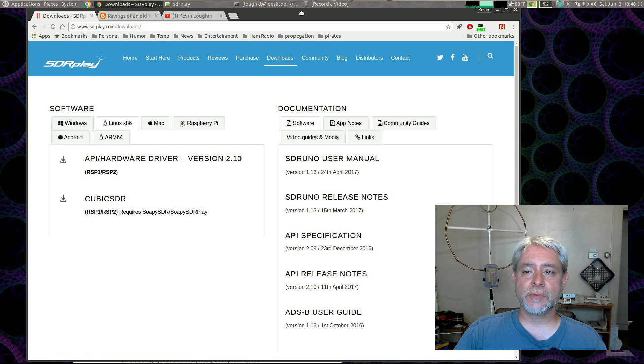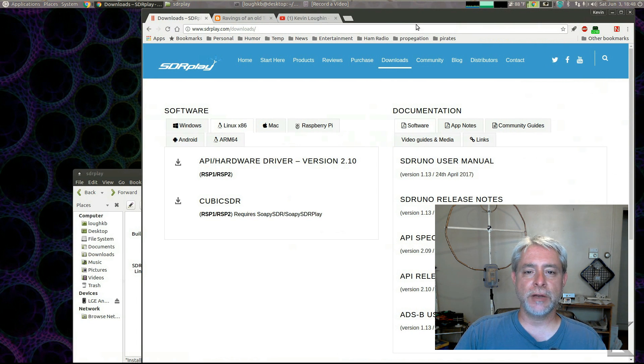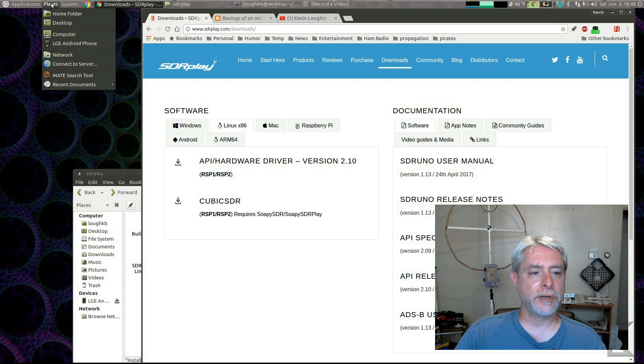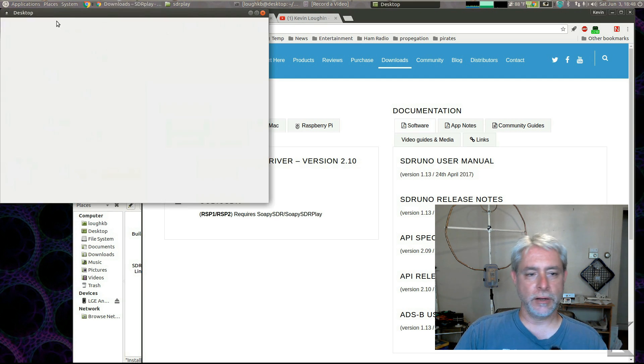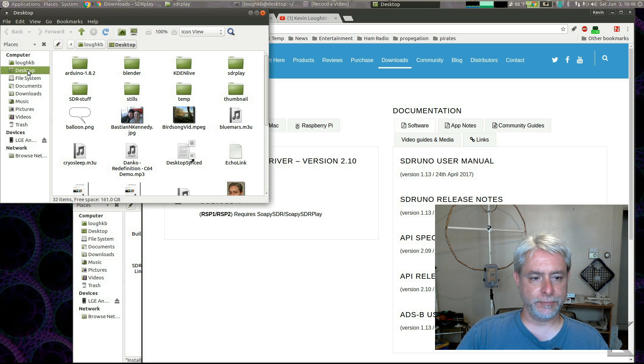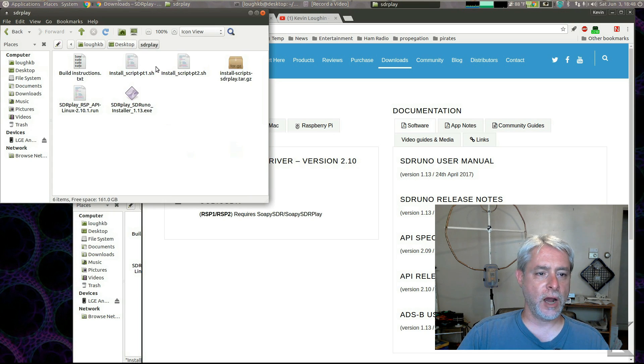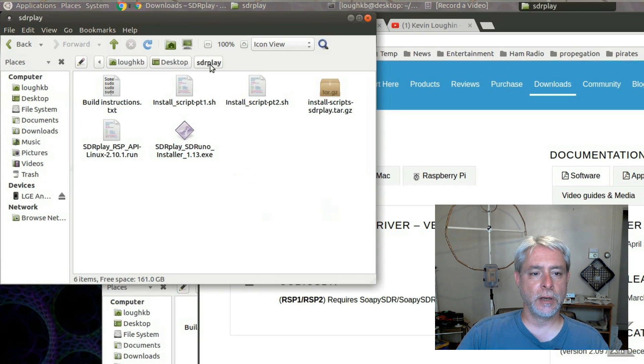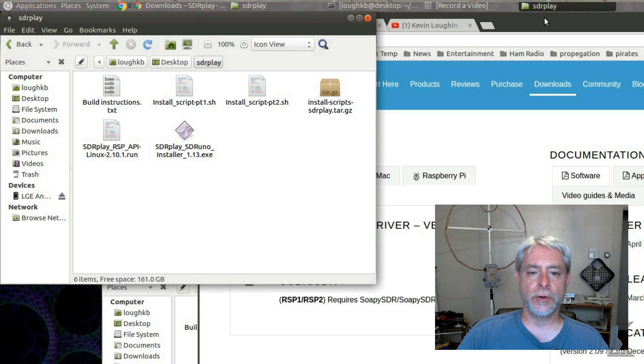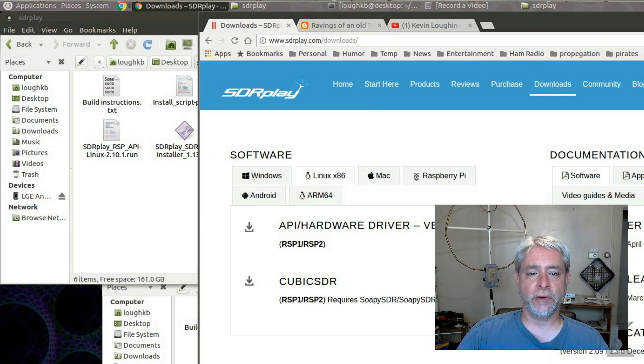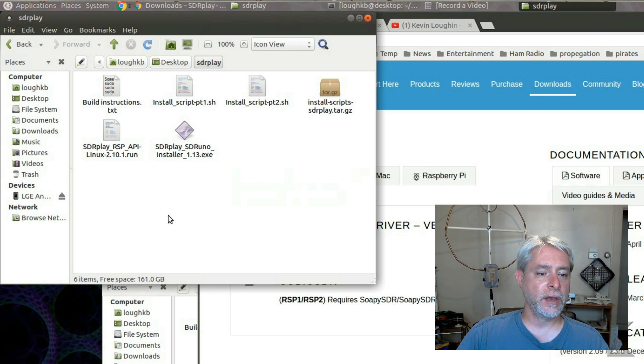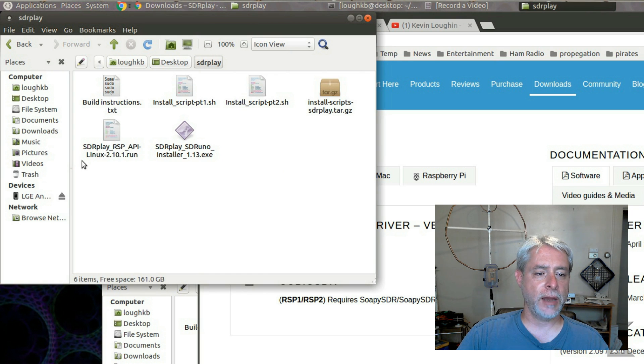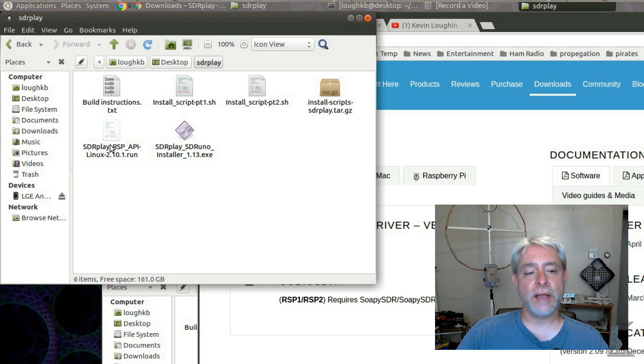Now, my scripts will run in any directory, but just for clarity's sake, what I would do just to keep it consistent is on your desktop, create a folder called SDR Play. And then inside of there, download the API hardware driver from the SDR Play site. Okay, that's this file here, SDR Play RSP API Linux 2.10.1.run.